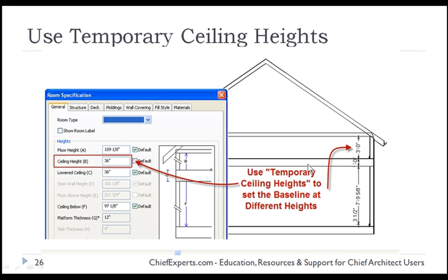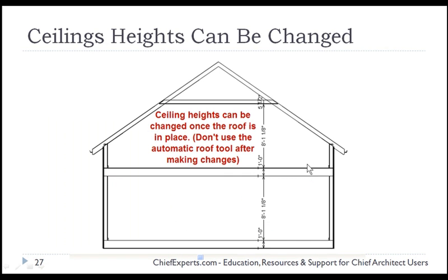You know, again, to find those different ceiling heights. Ceiling heights can be changed once the roof is in place. Again, use the automatic roof tool now. You'll be back to where you started.